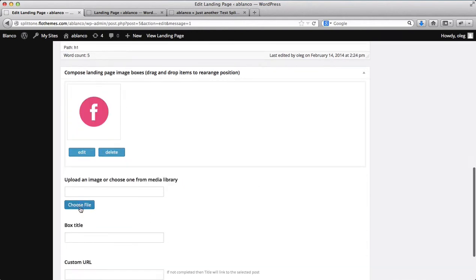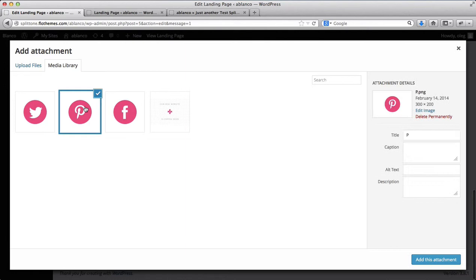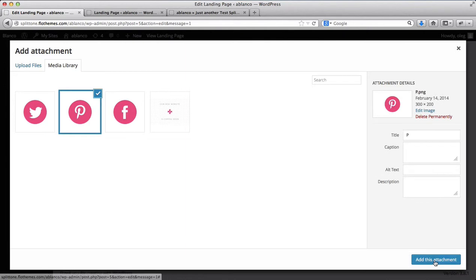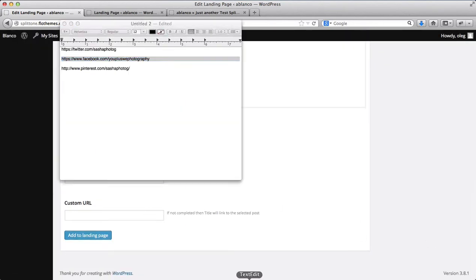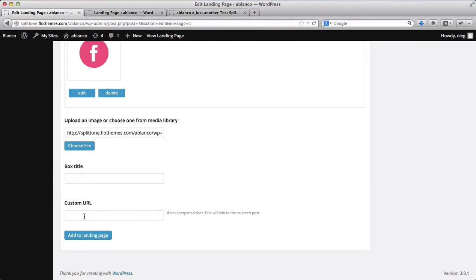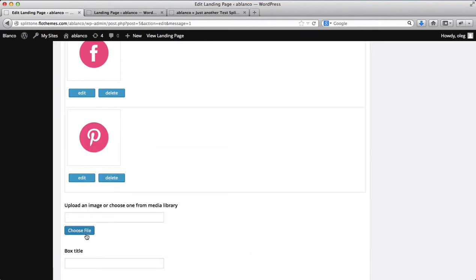I'll then select another file, my Pinterest. I'll click on add this image. Once again I'll need to get my Pinterest link. Add the URL. Add it to the landing page.